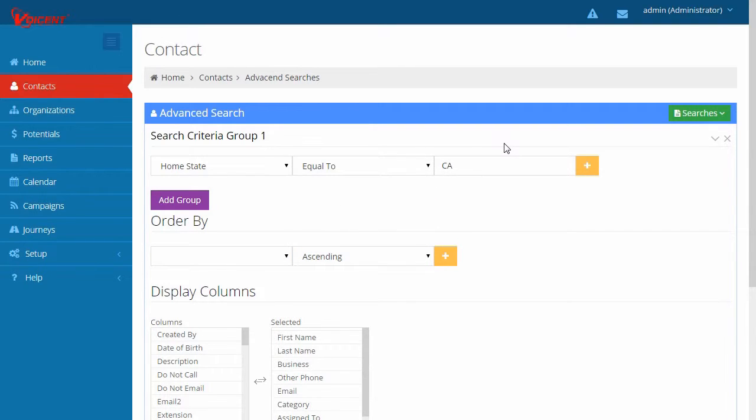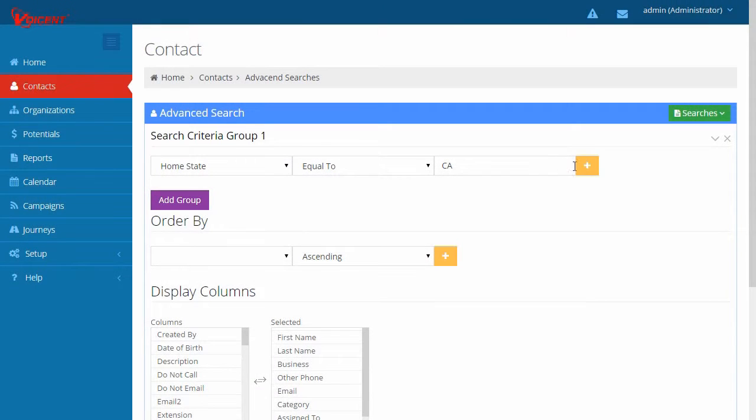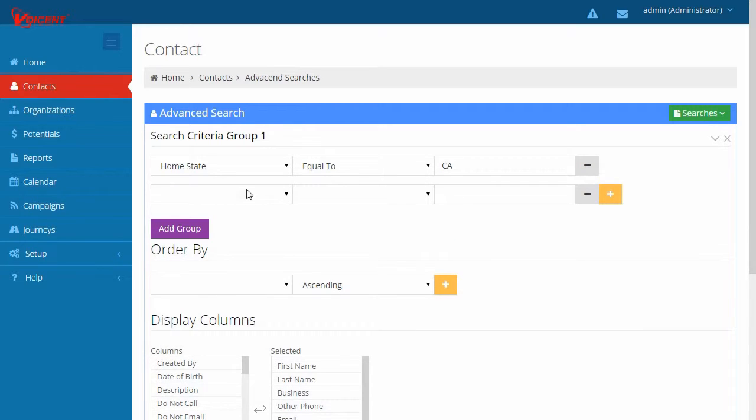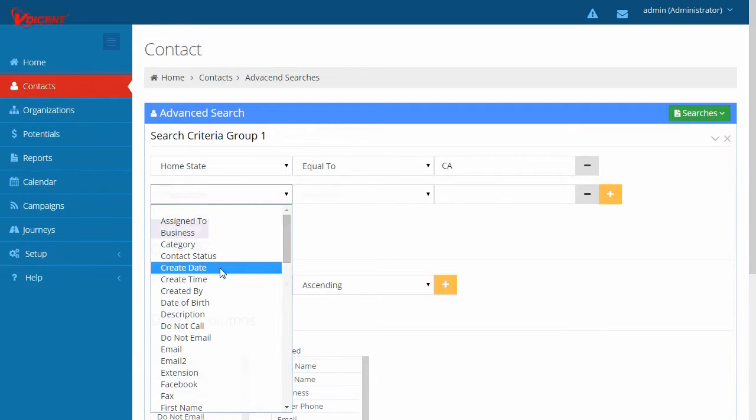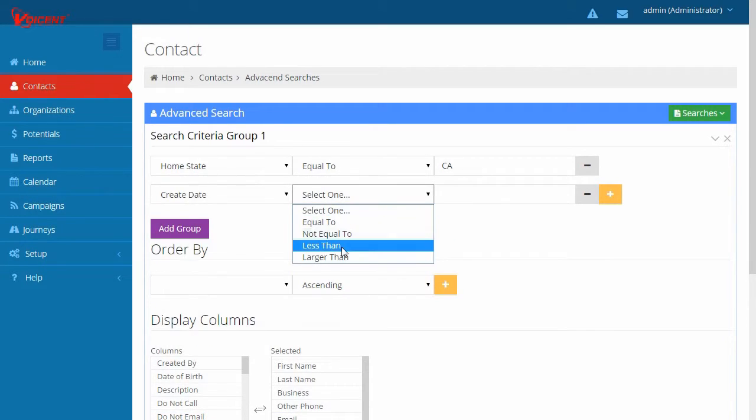You can further narrow down your subset. For example, you can choose records that are created less than 30 days ago. To do so, click the Plus button, choose Create Date, choose Less Than, and enter 30 days.